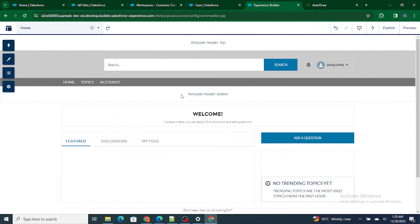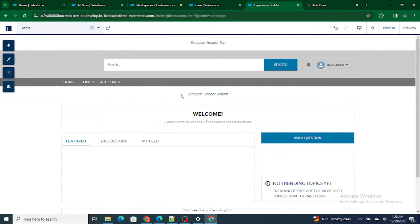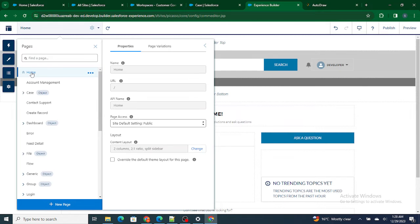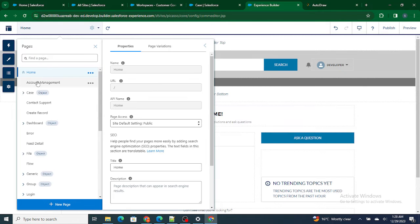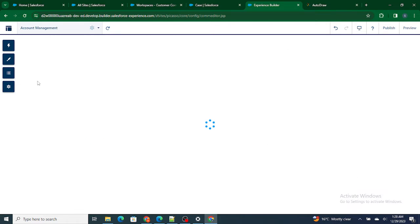Now let's say you want to add a page, but before going that, let's see what are the existing pages that are available. If you check, there's a home page, right? It is an account management page, and also you can see what are the components that have been added to this account management page.